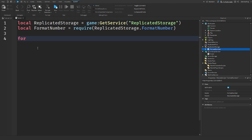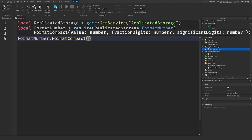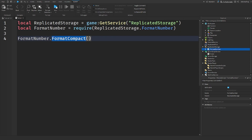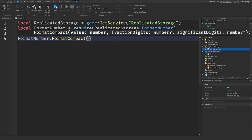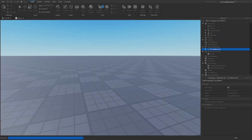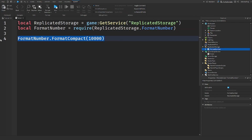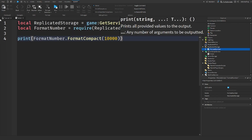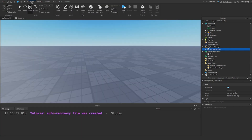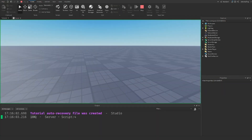Then we have format_compact. You would use format_compact for stuff like simulators — this is the function that converts, say, 10,000 to 10k. So you put in 10,000, print the result, run the game, and it gives us 10k.